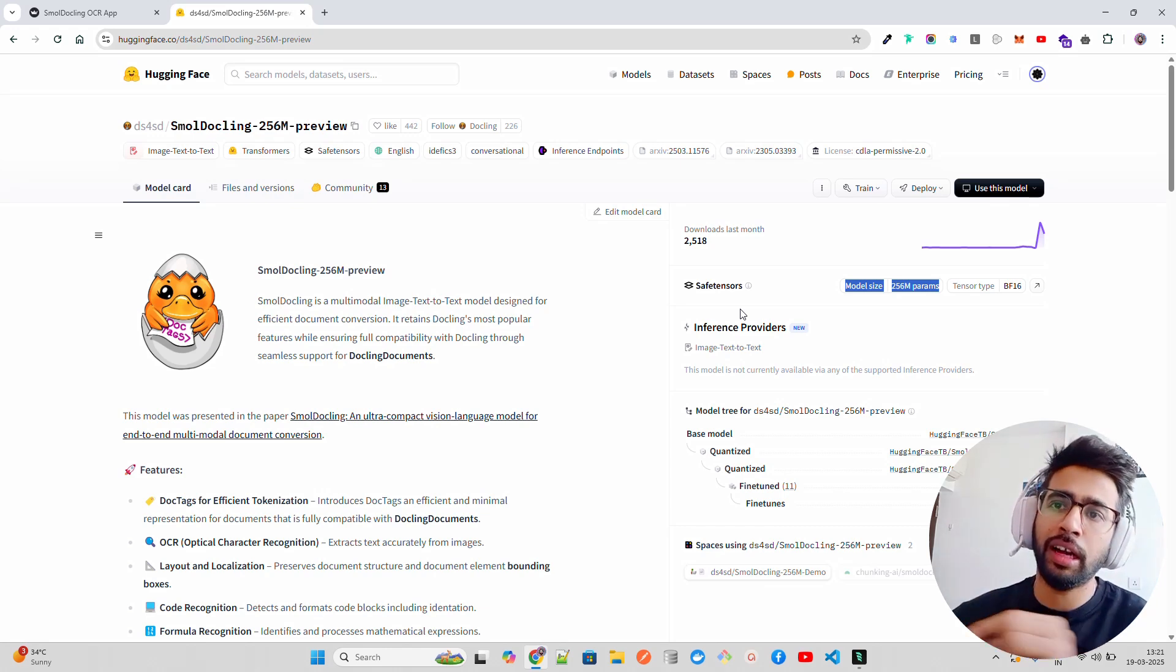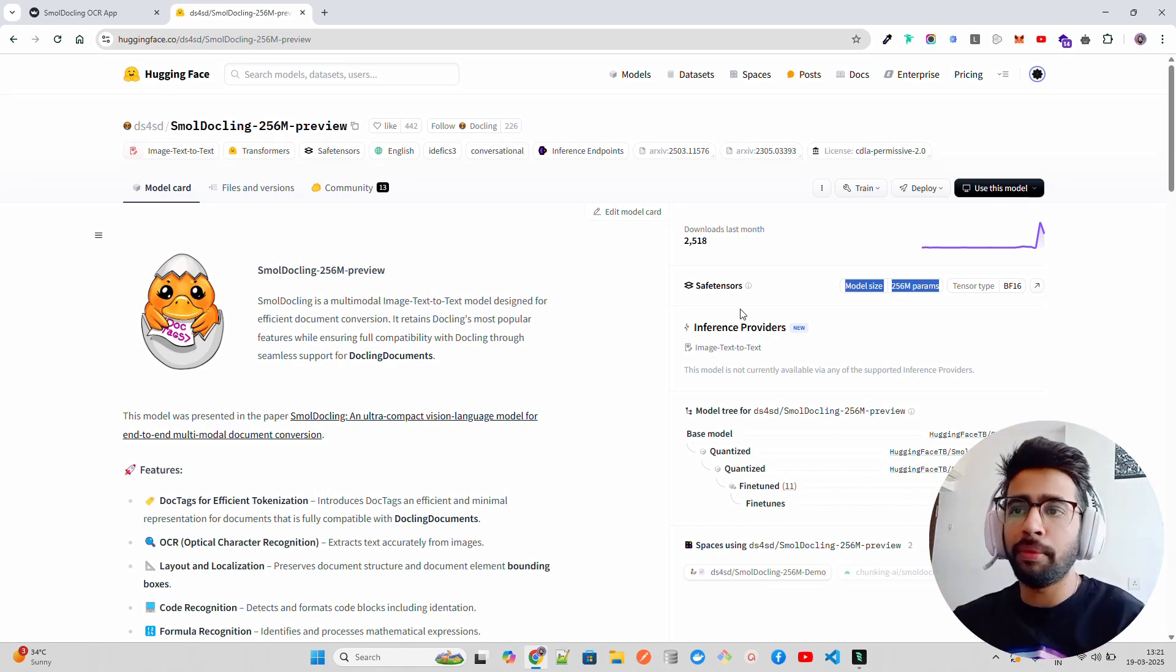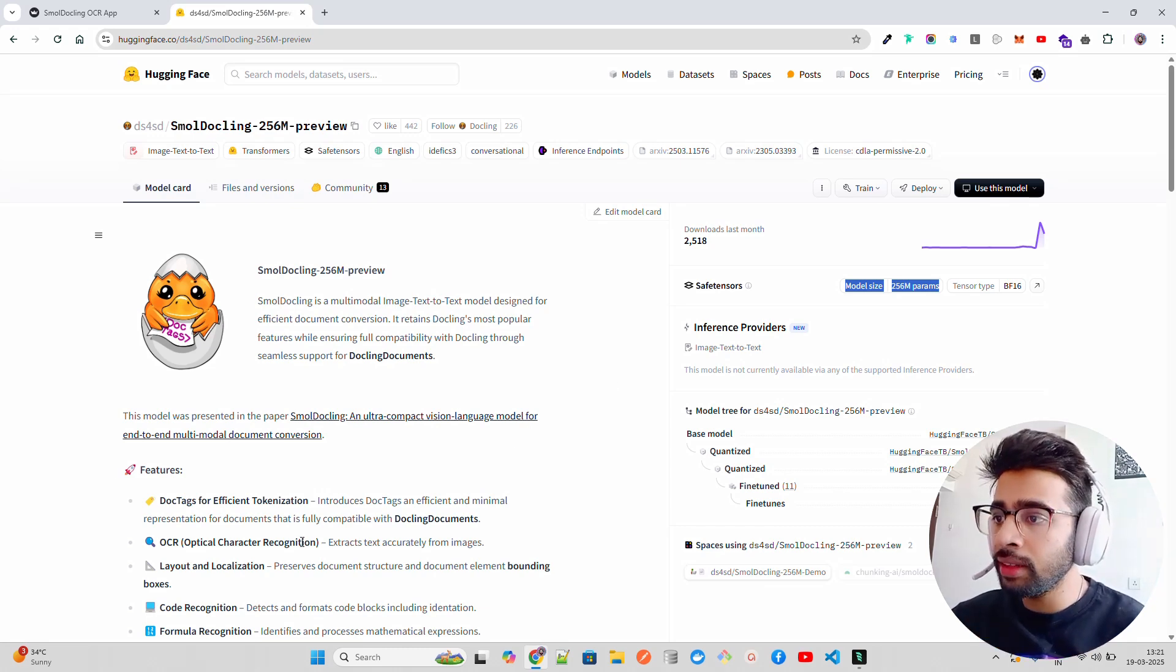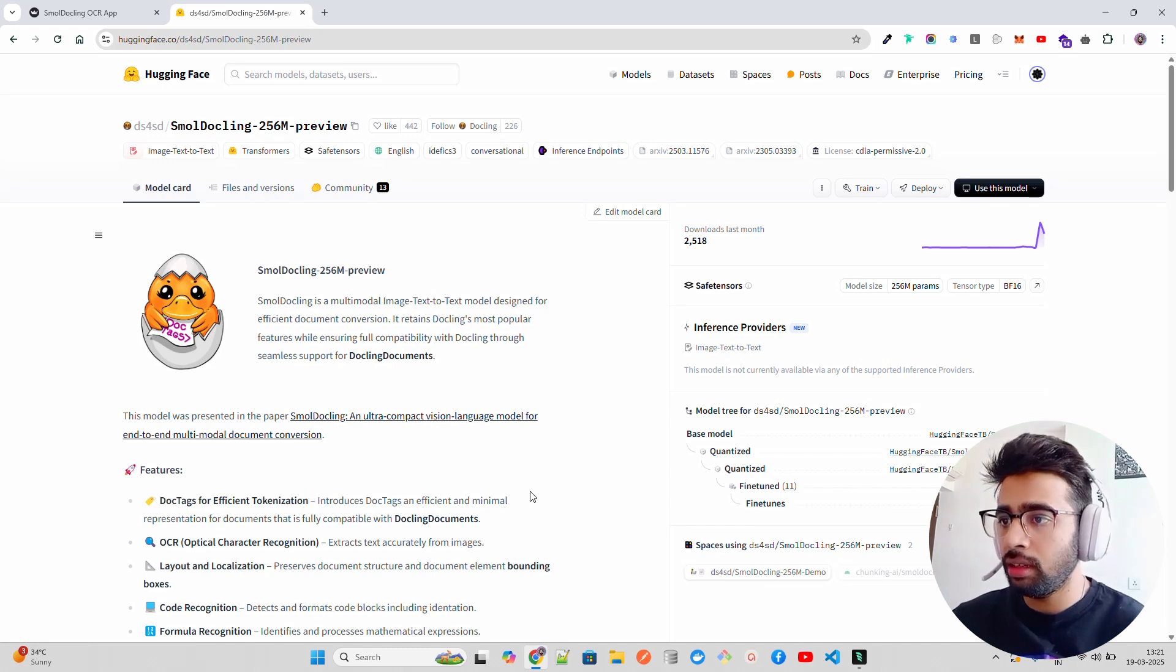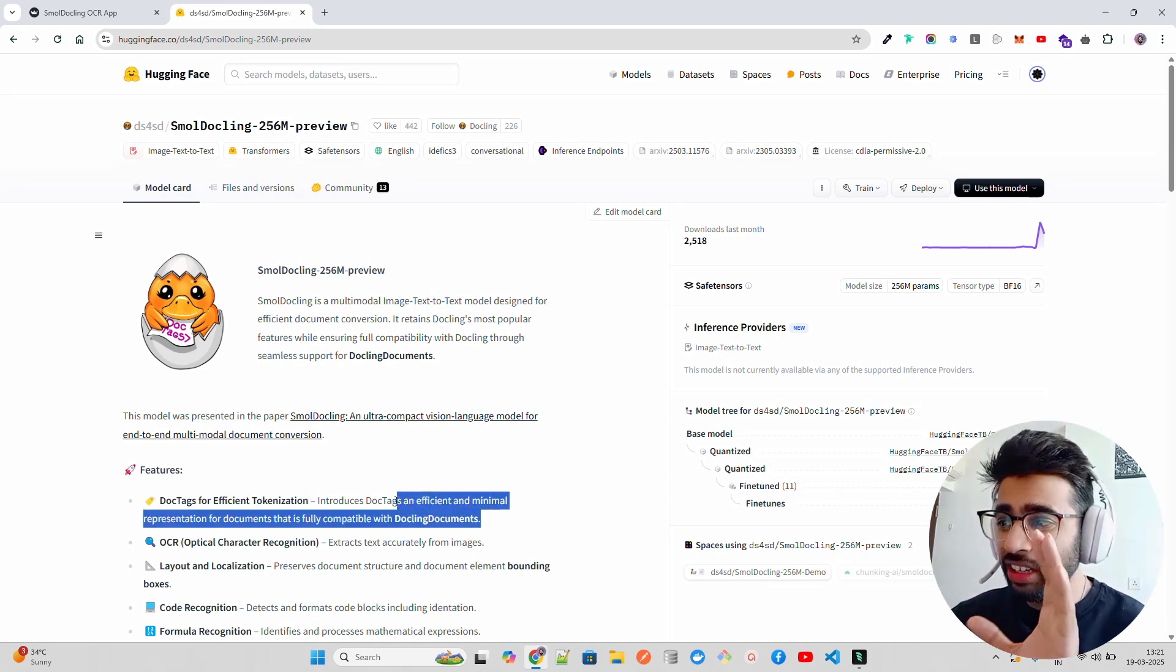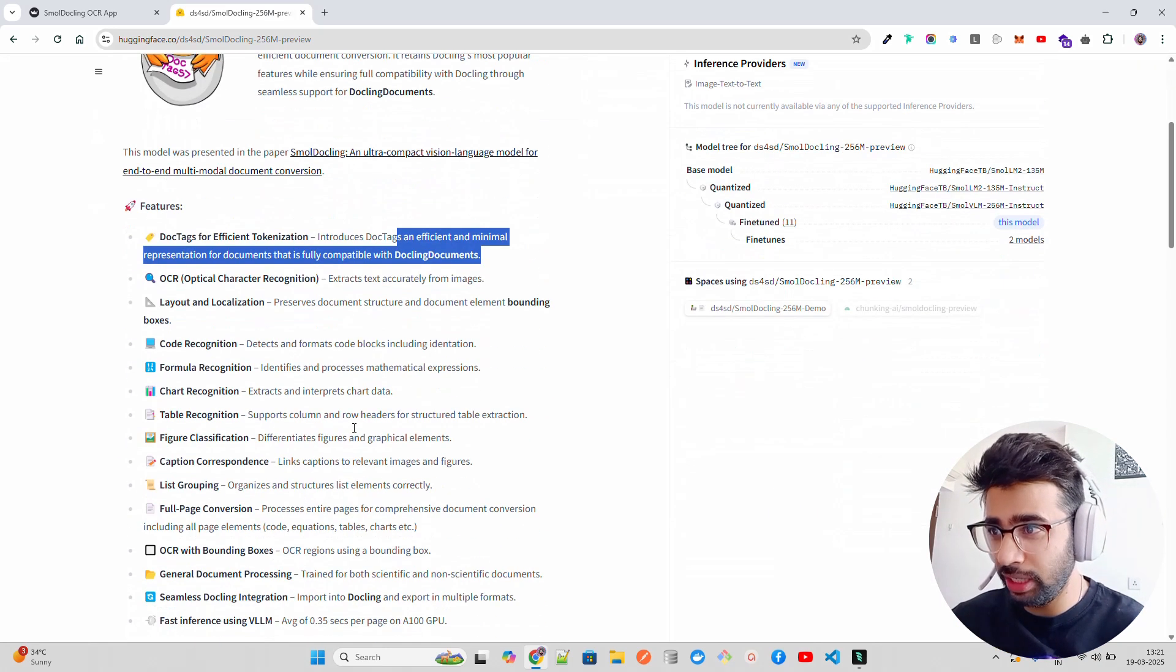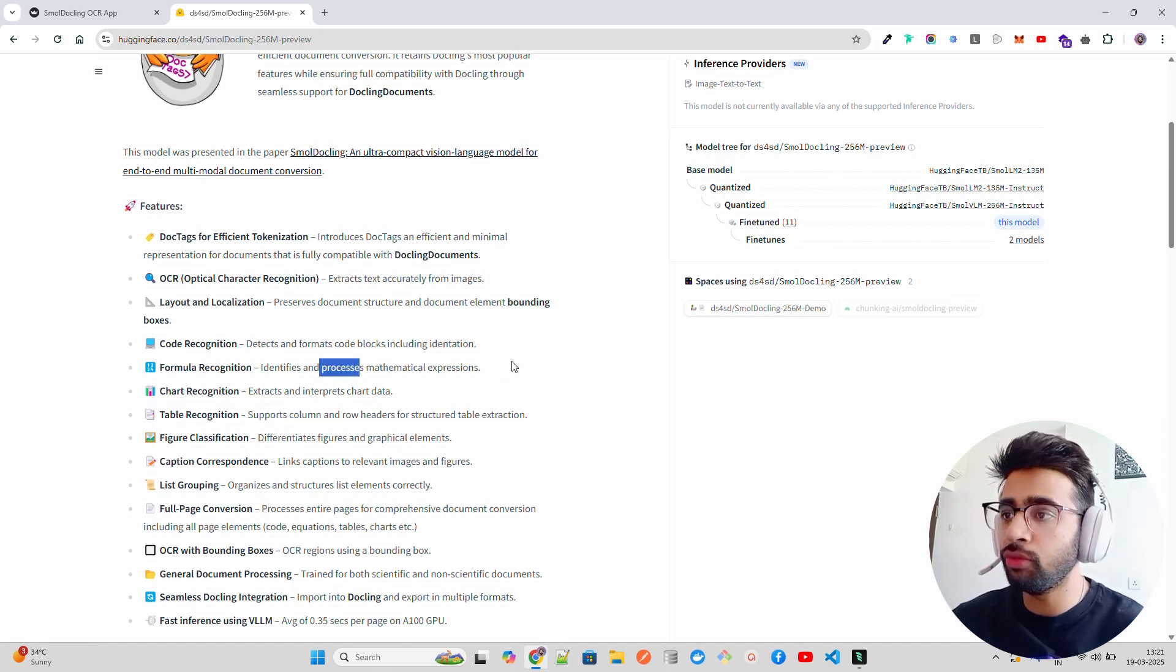The doc tags is a markup format for documents. They use doc tags for efficient tokenization. It can handle tables, code, equations, and a bunch of other things - table recognition, chart recognition, formula recognition.